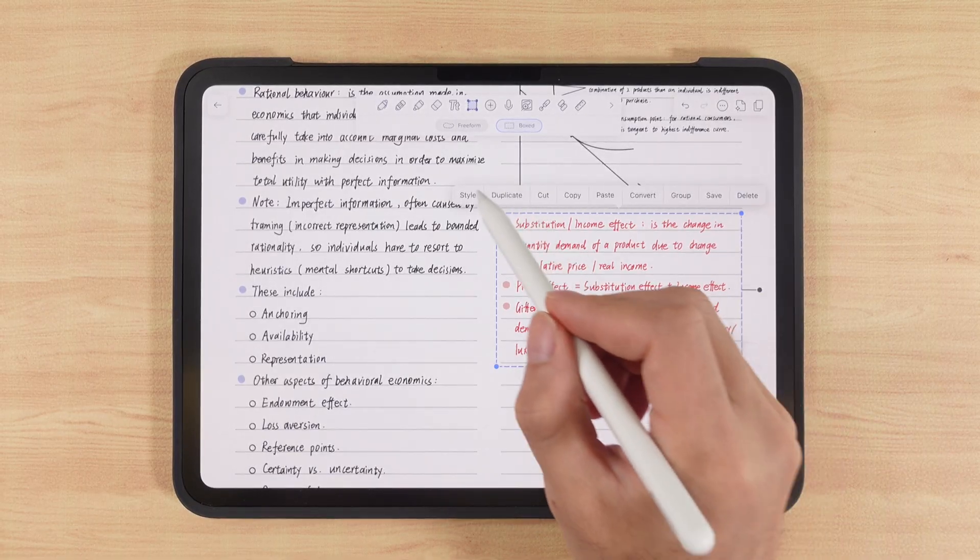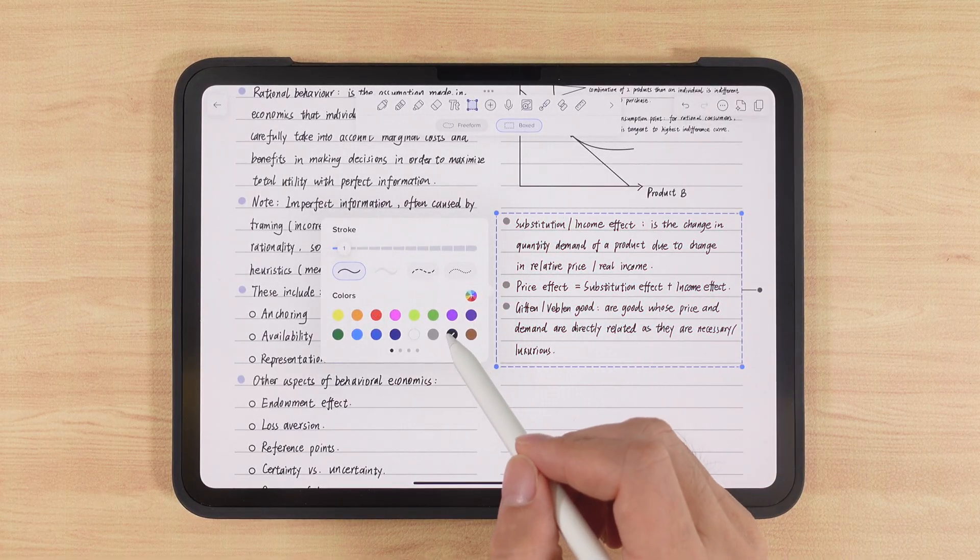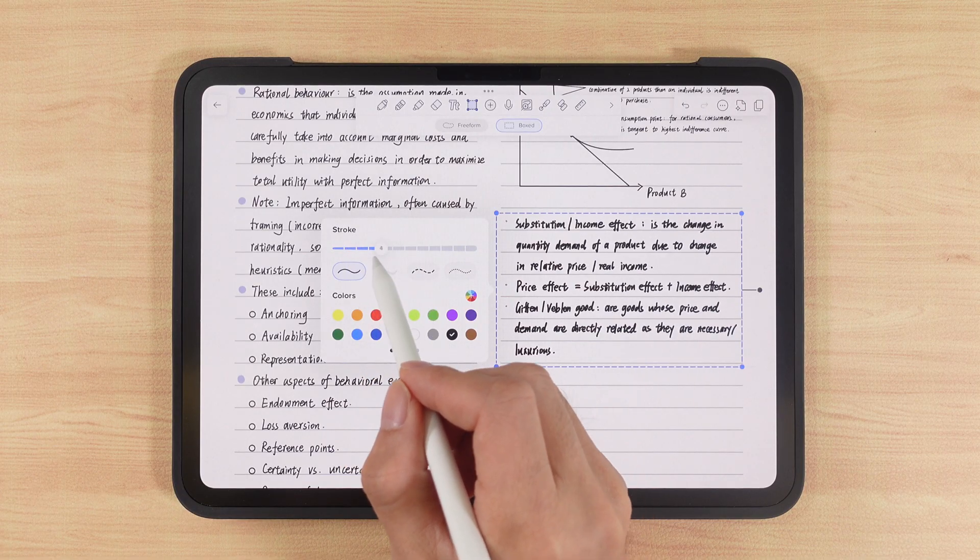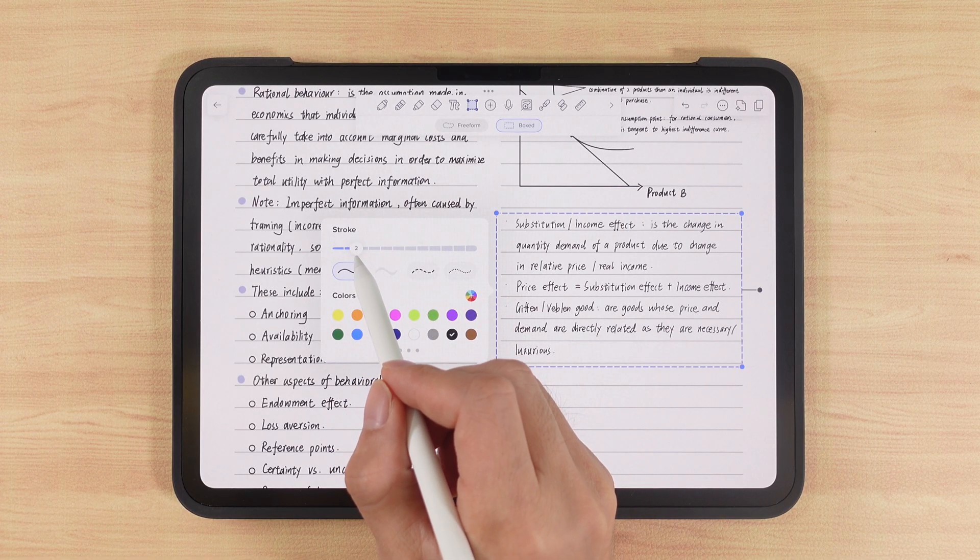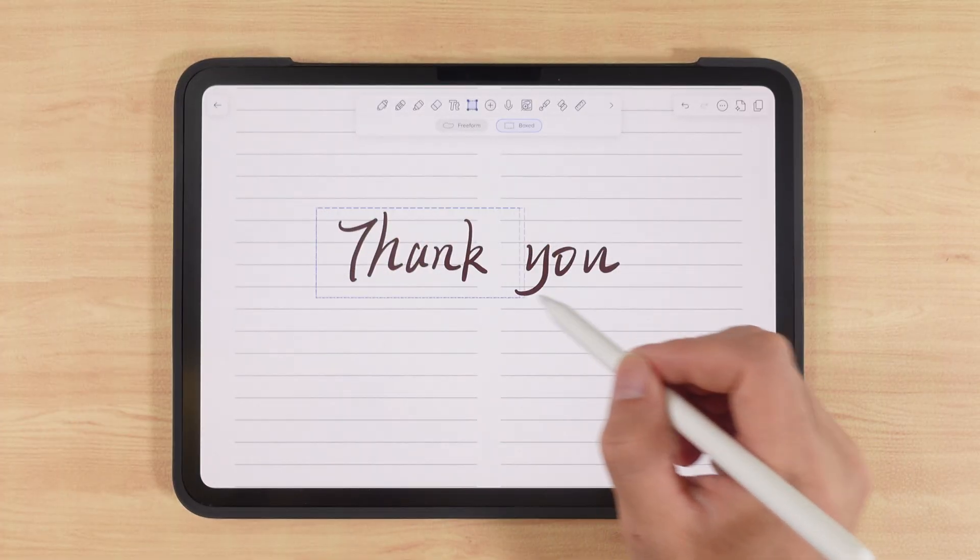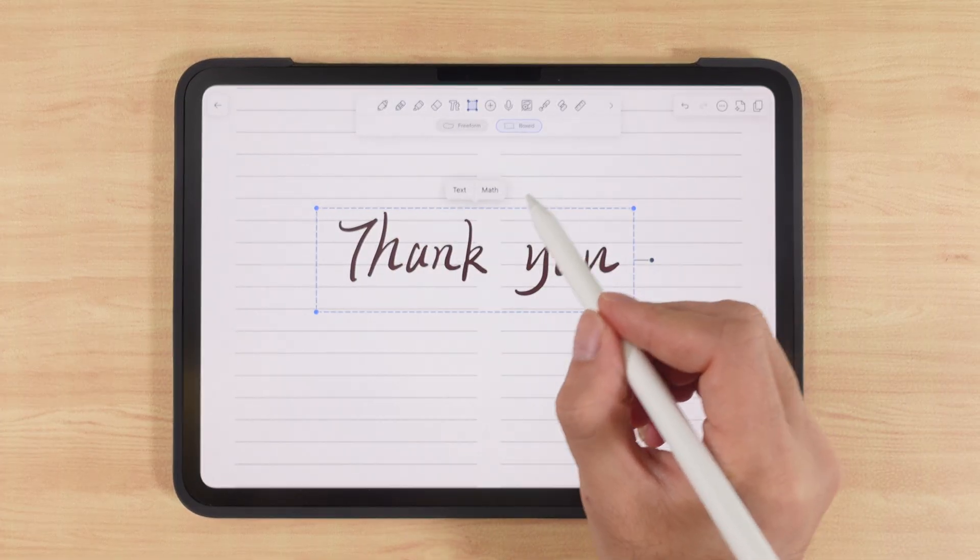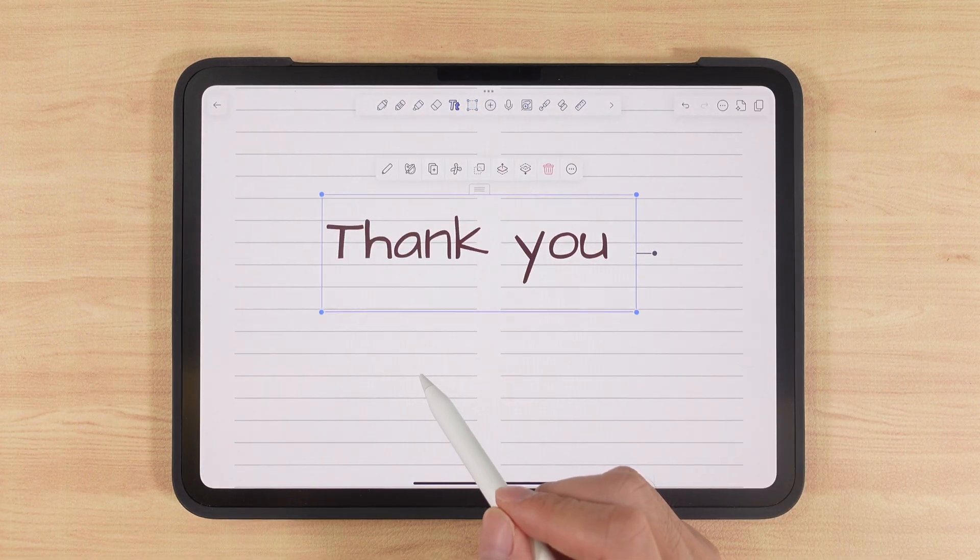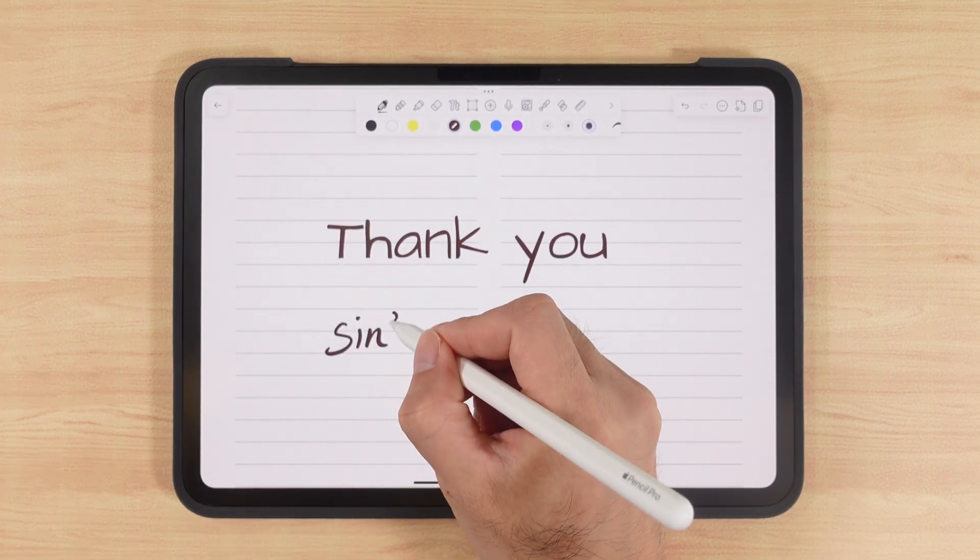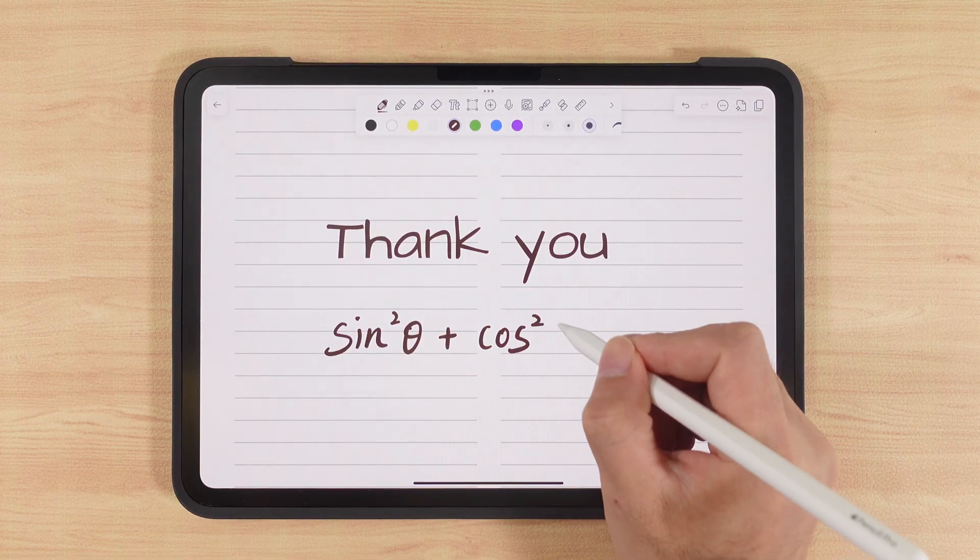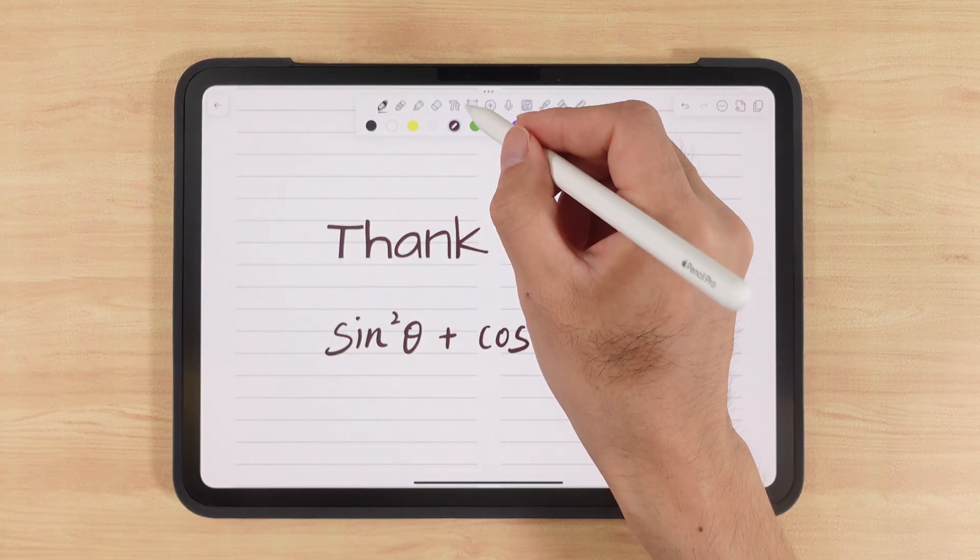Compared to GoodNotes, one advantage is that it lets us adjust stroke thickness and line style. A more advanced feature is converting handwriting into typed text, and the recognition is very accurate. It even supports converting mathematical formulas, including symbols that keyboards can't type, greatly improving efficiency.